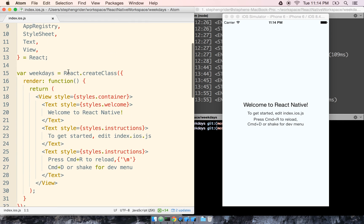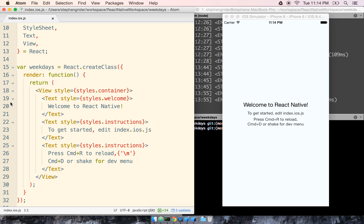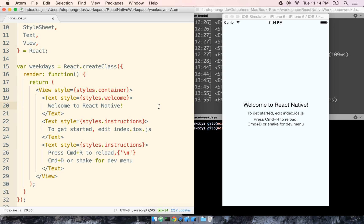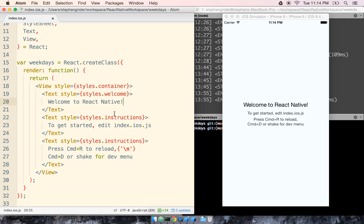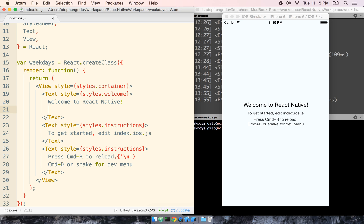I'm going to scroll down to about line 20 or so. It might be slightly different for you if they ever change the starting template. Inside of this text tag, and we'll talk about absolutely everything that's going on inside this file in the coming section, I'm just going to enter a new line and say this is our first app.